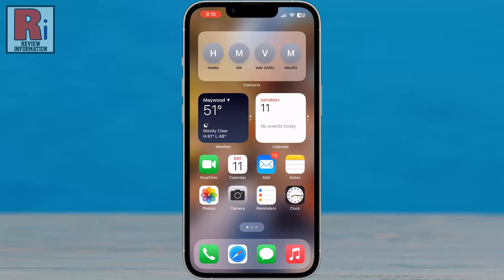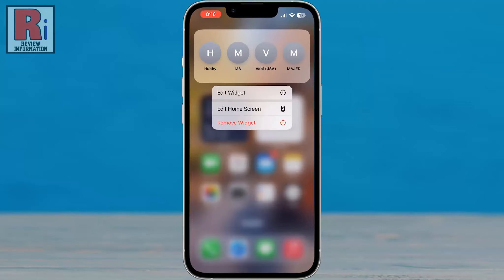By default the widget will display the contacts you have interacted the most. To change the contacts, press and hold the widget and select Edit Widget.